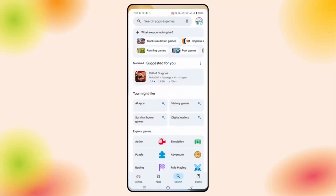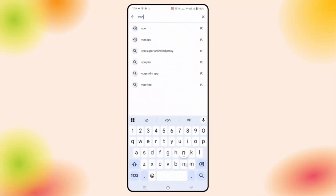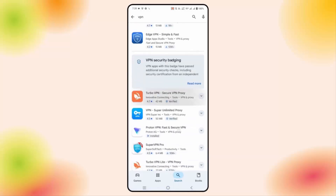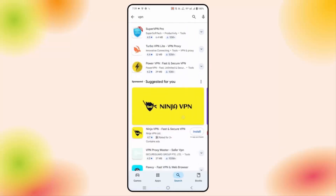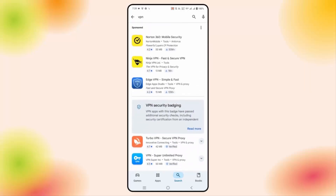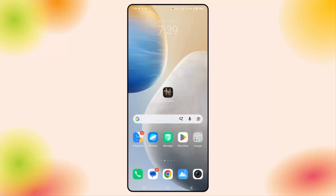If you cannot launch the game, you are suggested to try any VPN service. For that, go to the Google Play Store and in the search option search for VPN — you will get lots of VPN apps. You can install any of them, and after that change the location from your current location, then launch the game and check if you can play it.